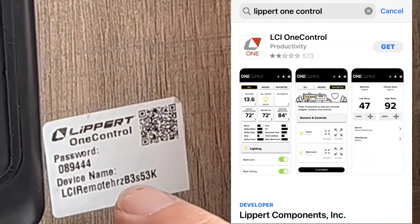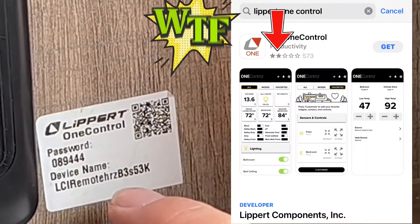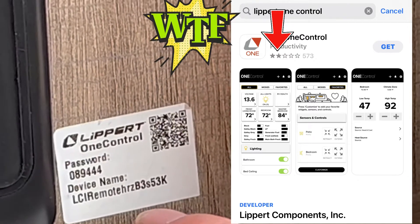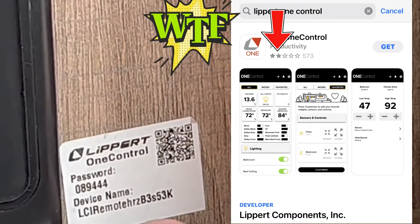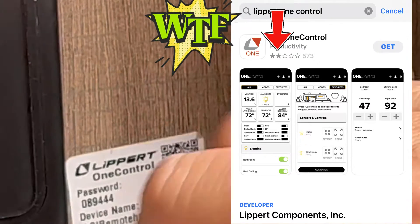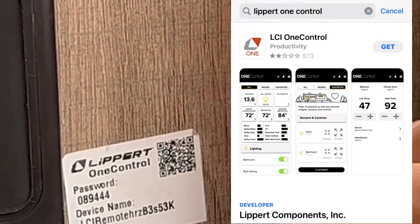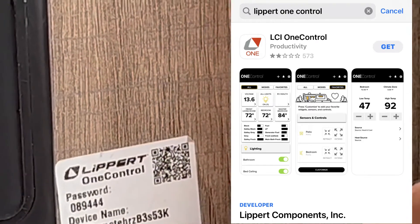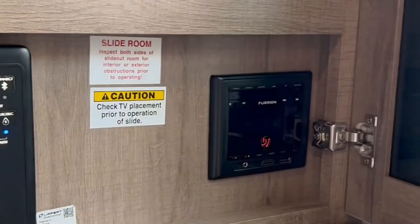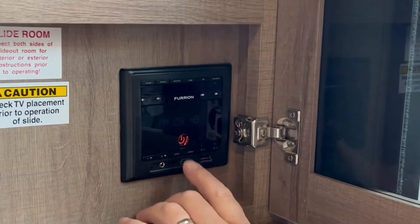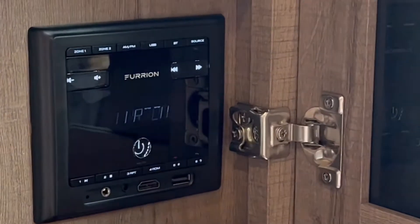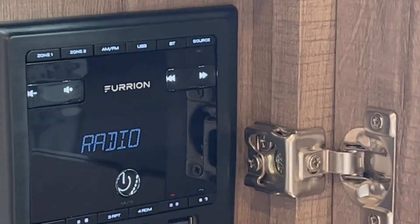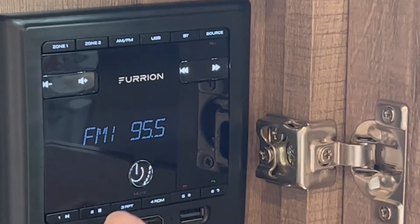You've got your password and device name, so you can actually run everything that's on this panel through your phone via Bluetooth. Right next to that you're going to have your radio — there is a remote for this.